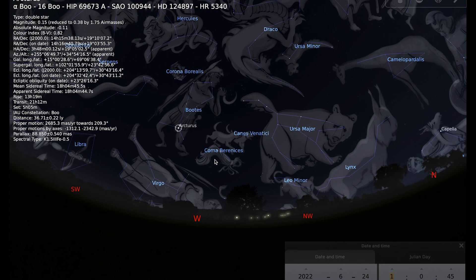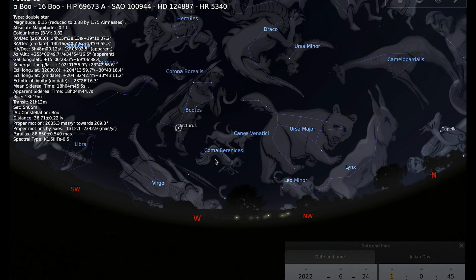That brings me to the end of our tour of the night sky for June 2022. I hope that you have clear skies this month to be able to get out and observe all of the things that we've talked about. Thank you.